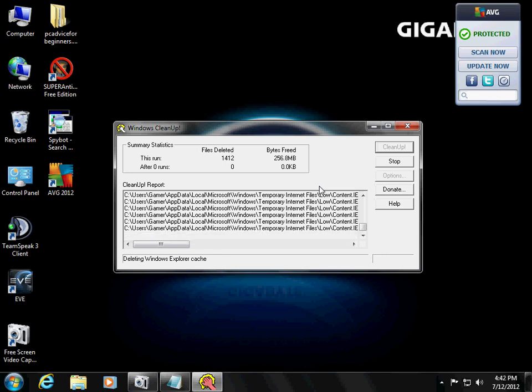So as you see it there, it's already freed up 260 megabits and counting. We'll wait for this to be done.